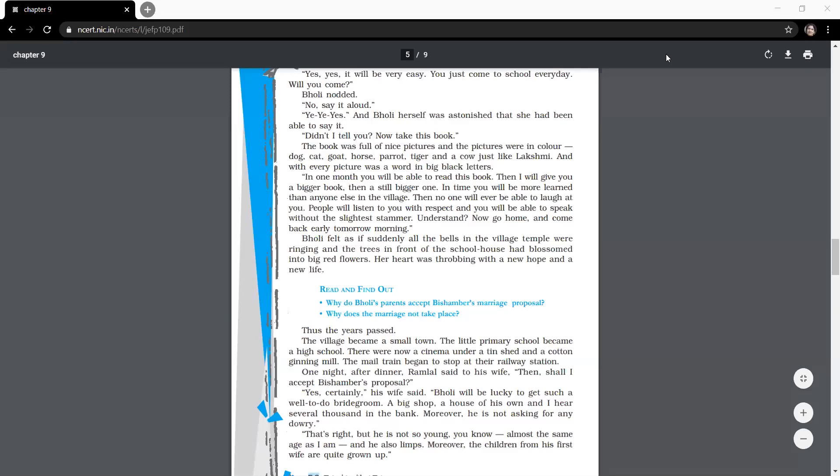So everything has changed in Bholi's life. If I ask you this question, how was Bholi's first day at school? You will write down it was a mixed day, because when she stammered in the classroom, her classmates made fun of her. But when teacher, because for the very first time in her life, somebody talked to her so nicely, so compassionately, she really felt genuinely good. There was a kind of confidence in her character.